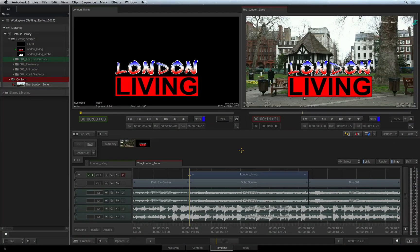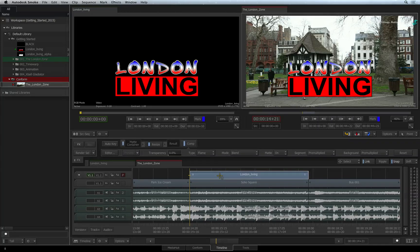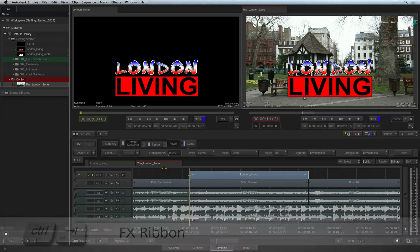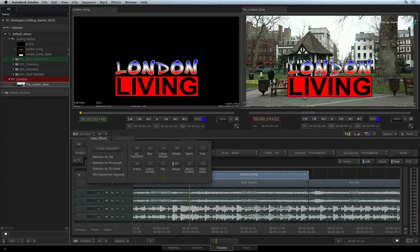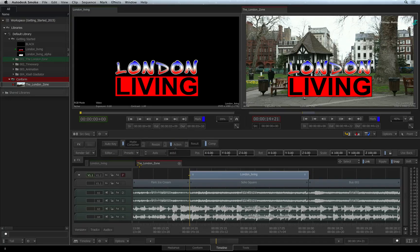In this video, you'll learn how to add a drop shadow to a title or graphic that has been keyed over a background. To achieve this, we'll use the Action TimelineFX to add the drop shadow. Select your matte container clip in this sequence, click the FX button or press CONTROL-TAB to call up the FX ribbon, then click the Action TimelineFX to apply it to the selected segment.